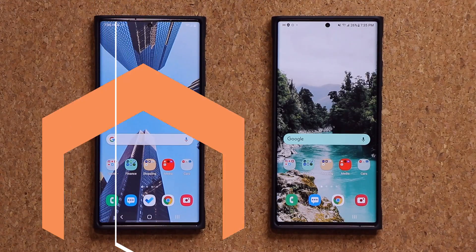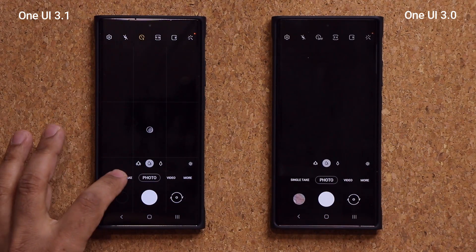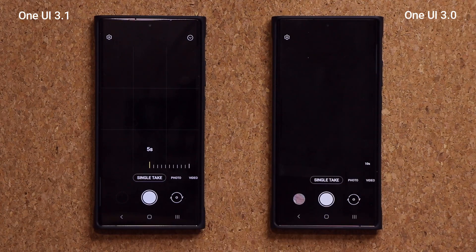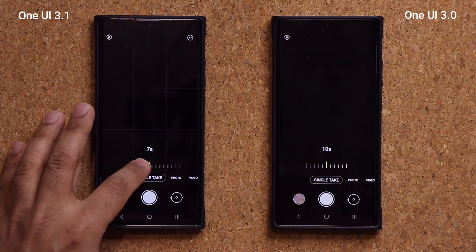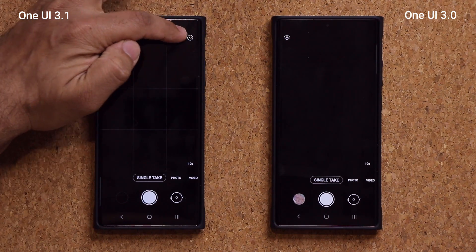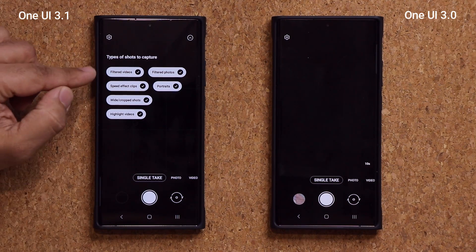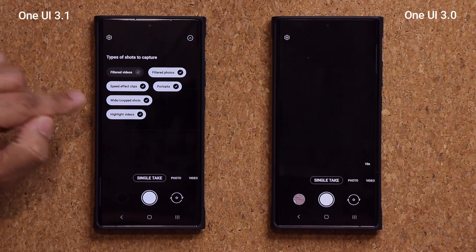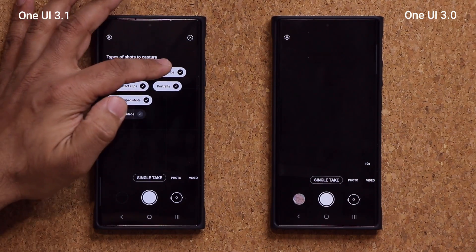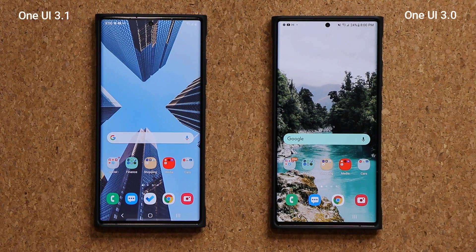The very first thing I want to talk about has to do with the camera application. When I launch the camera and go into the Single Take option, at the bottom we can change the duration of the Single Take. But with One UI 3.1, on the top we have a new menu — when I tap it, I can select or unselect what Single Take actually generates. If I don't want filter videos, I just disable that; if I don't want highlight videos, I disable that. One UI 3.0 does not have that option.